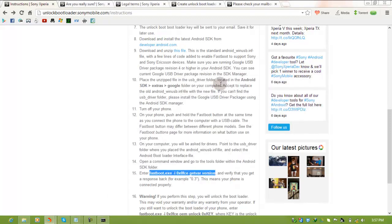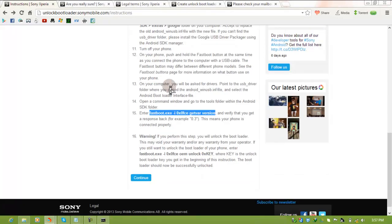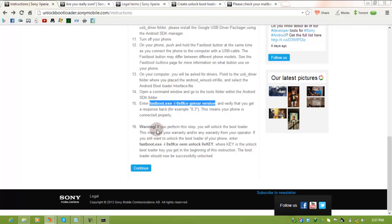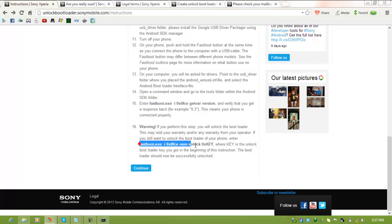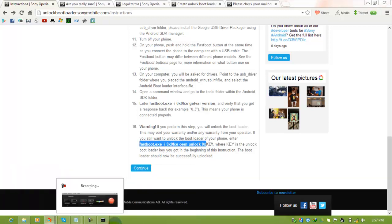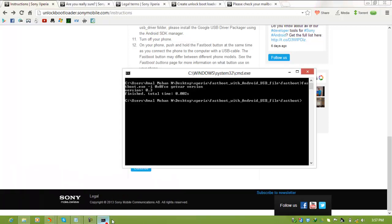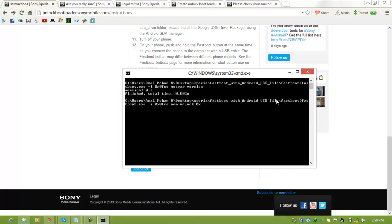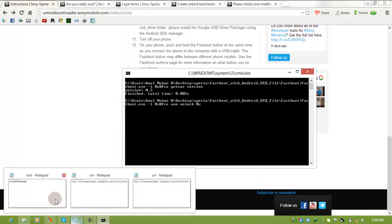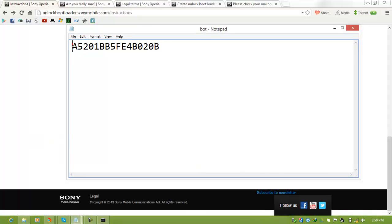The next step is copying another command. Don't copy the key part in the command. Copy up to '0x' and the remaining part you obtain from the code you got in your mail. Copy the code into the command.